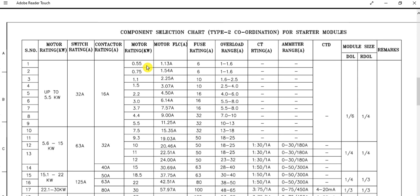For 0.55 kilowatt and 0.75 kilowatt, the fuse rating is the same in both cases — 6 ampere — and the overload range is also the same. For 2.2 kilowatt, 3 kilowatt, and 3.7 kilowatt, the fuse rating is selected as 16 ampere. However, the overload range differs: for 2.2 kilowatt it is 4 to 6 ampere, while for 3 kilowatt and 3.7 kilowatt it is 5.5 to 8 ampere.